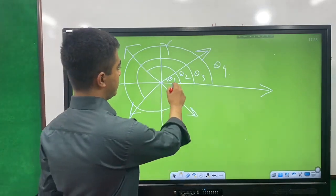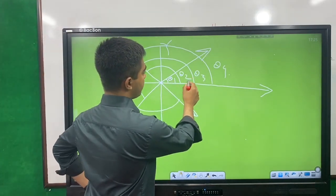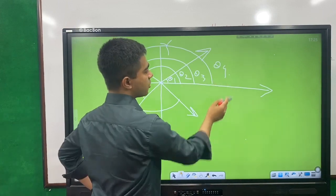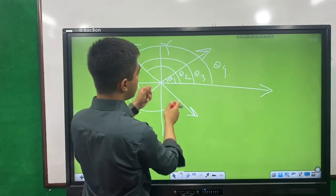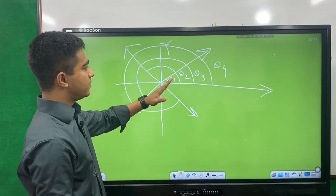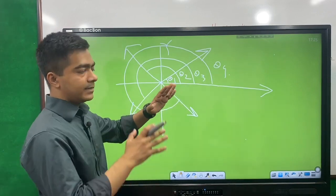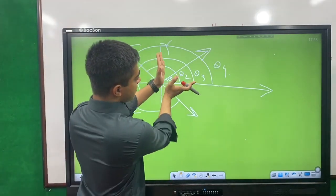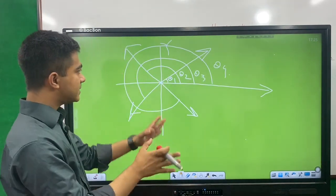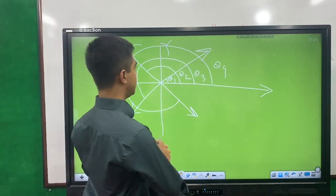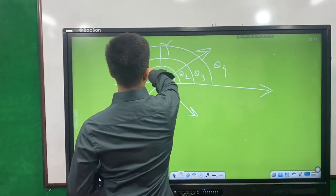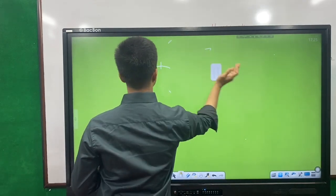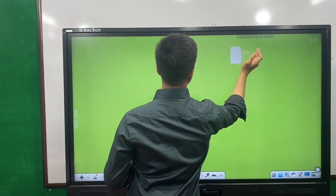We add f1 cos θ1, f2 cos θ2, f3 cos θ3, and f4 cos θ4. Similarly, we add f1 sin θ1, f2 sin θ2, f3 sin θ3 to get the resultant. Then we can easily calculate the result.